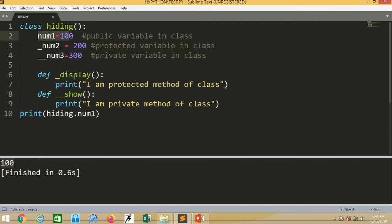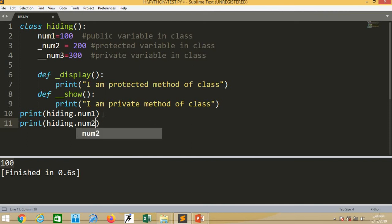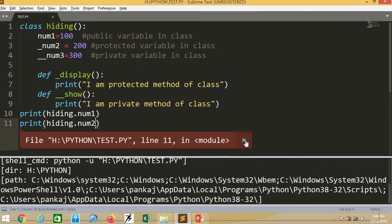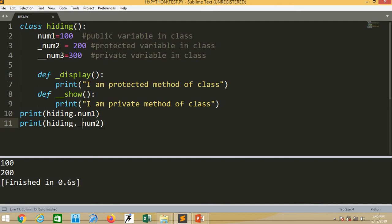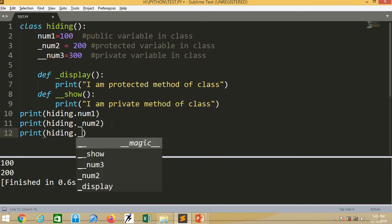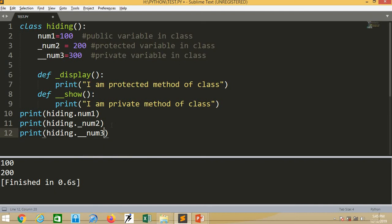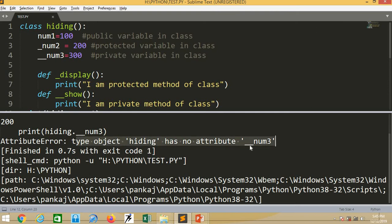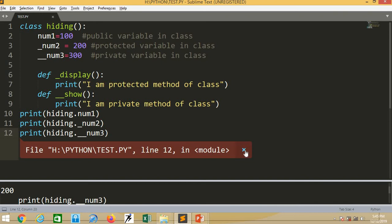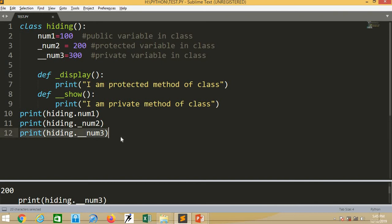Now I will write print hiding dot underscore num2 to access the protected member. Protected members are also accessible outside the class. Then I try to print hiding dot double underscore num3. There is an error: 'Type object hiding has no attribute double underscore num3.' So it is proved that private members are not accessible outside the class.